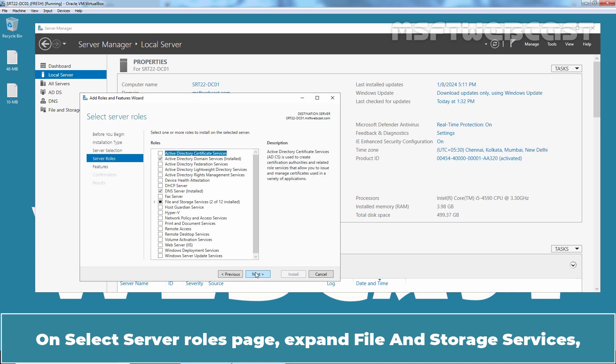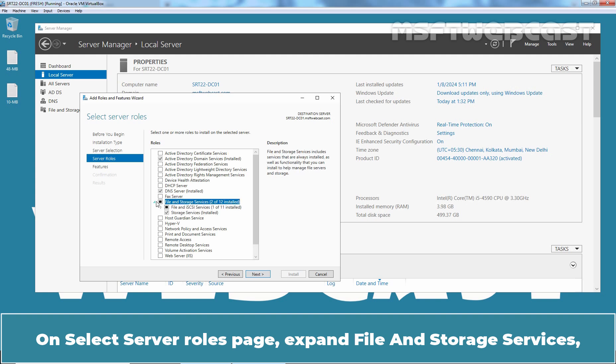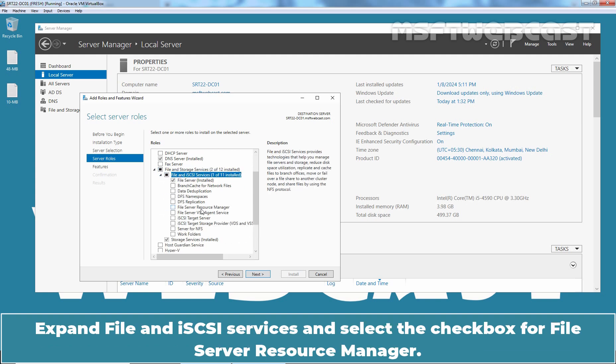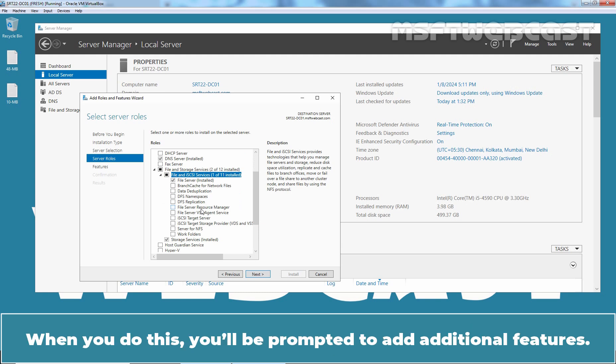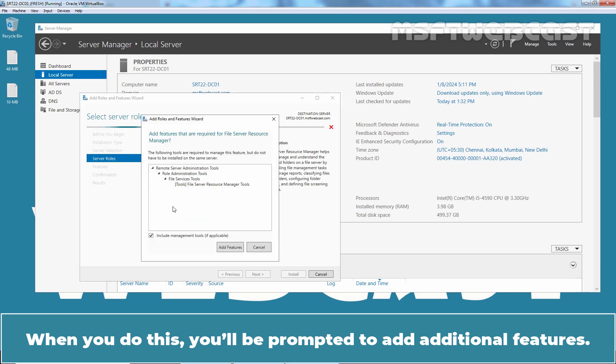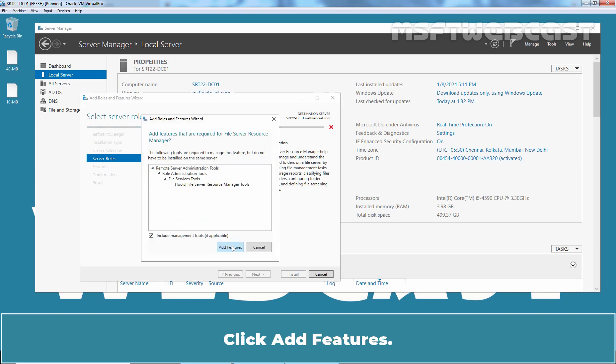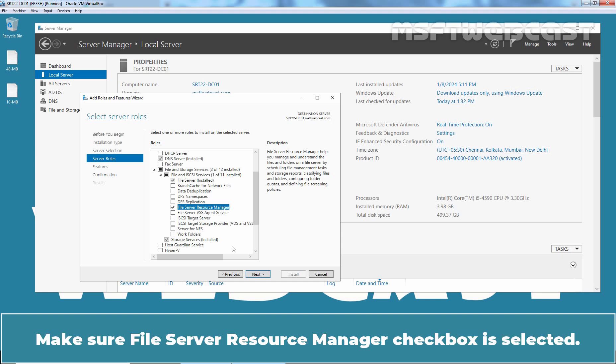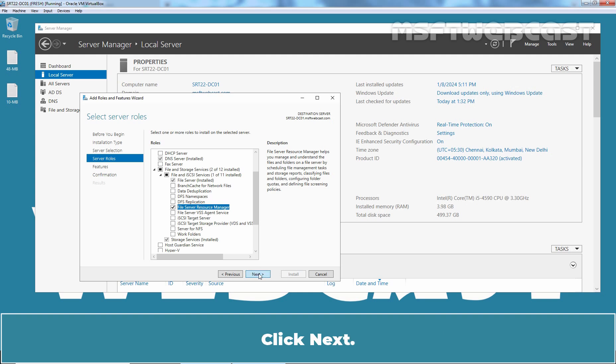Installation Type and select Destination Server Pages accepting the defaults. On select Server Roles page, expand File and Storage Services, expand File and iSCSI Services and select the checkbox for File Server Resource Manager. When you do this, you will be prompted to add additional features. Click on Add Features. Make sure File Server Resource Manager checkbox is selected. Click Next.